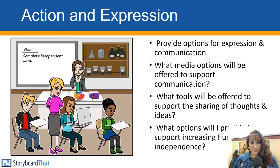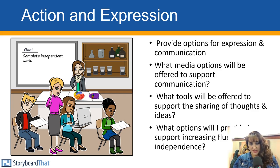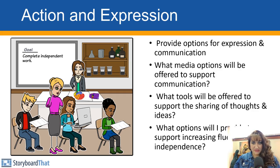Principle number three: action and expression. Provide options for expression and communication. What media options will be offered to support communication? What tools will be offered to support the sharing of thoughts and ideas? And what options will I provide to support increasing fluency and independence?